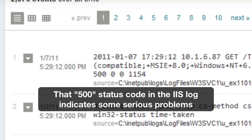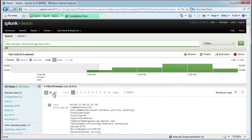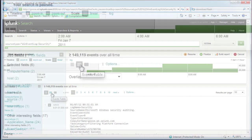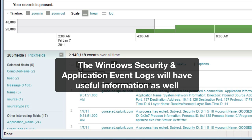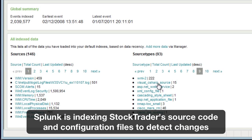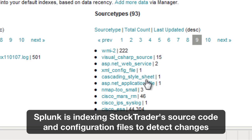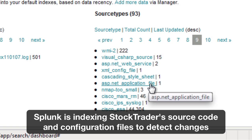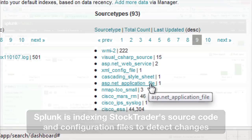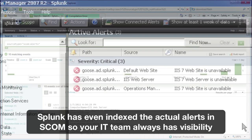As we can see there's a 500 status code in the IIS logs and that's definitely indicating a problem. The Windows security and application event logs will have some useful information for us. Splunk is even indexing Stock Trader's source code and configuration files so that we can detect changes to any of that, and furthermore we've got the actual SCOM alerts so we can see out our rearview mirror as well.